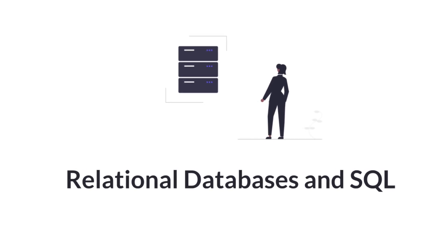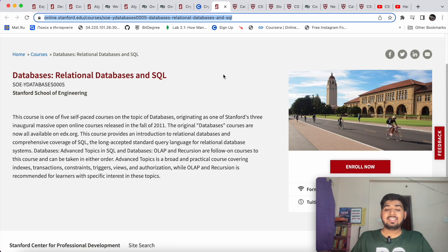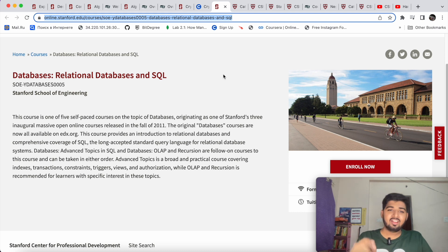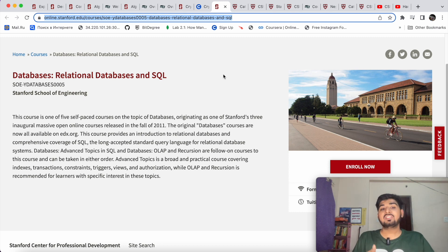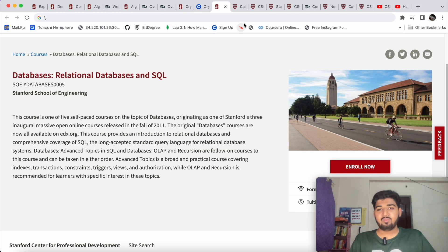The next course is 'Databases: Relational Databases and SQL.' All applications we use have data — you either add data, update it, or view it. For example, on Amazon you enter a query like 'show me iPhones,' then add one to your cart. This information is stored in a database, which is a collection of tables with relationships between them. SQL is a Structured Query Language that helps you interact with the database. This is a very important course if you want to become a developer — Android developer, web developer, etc.